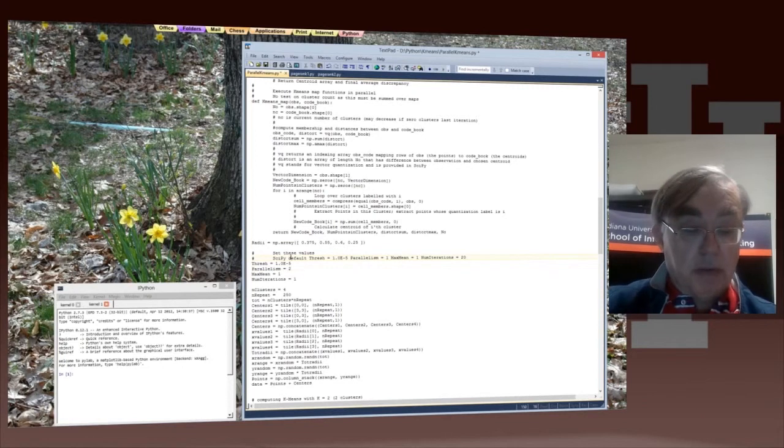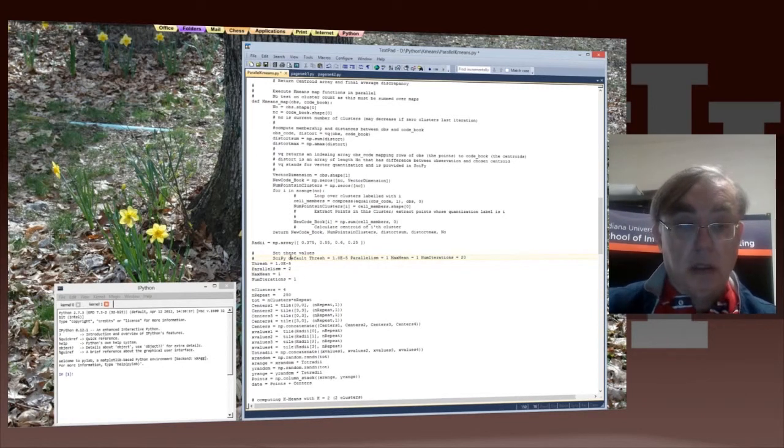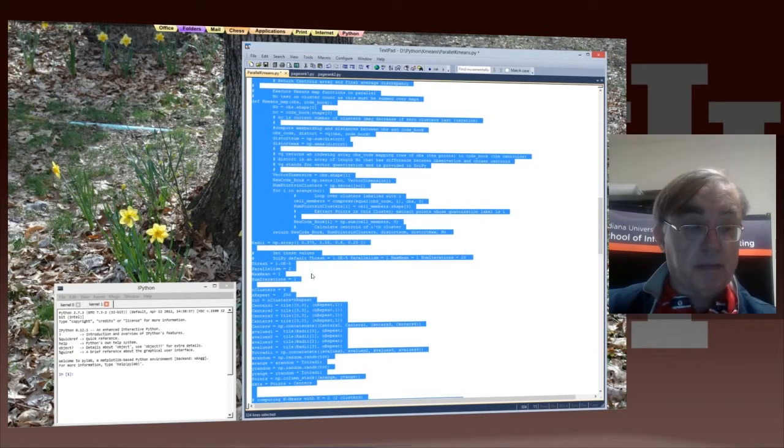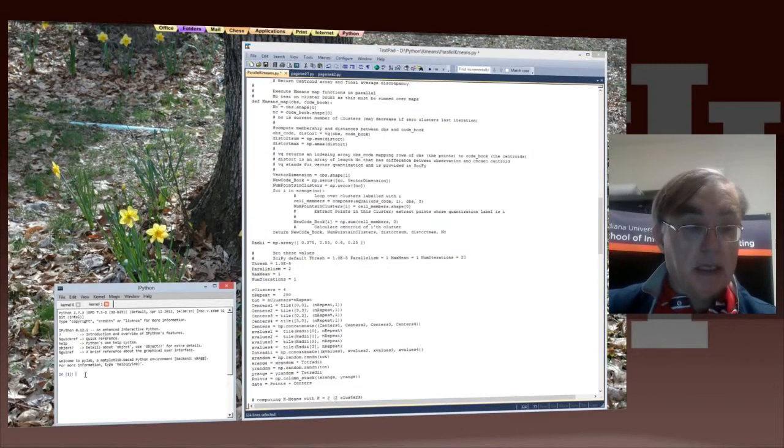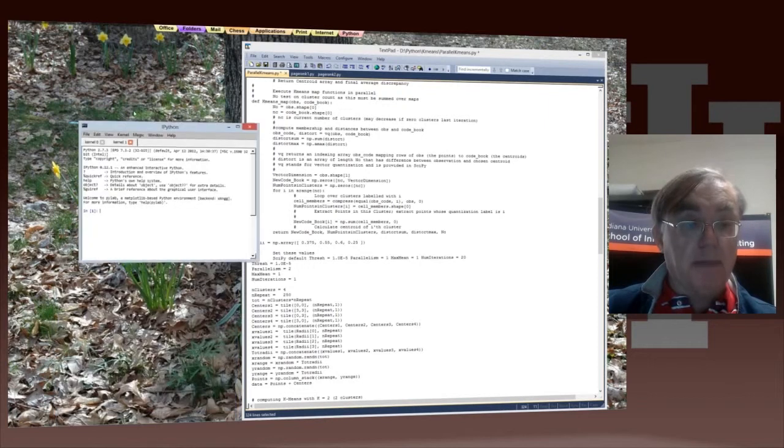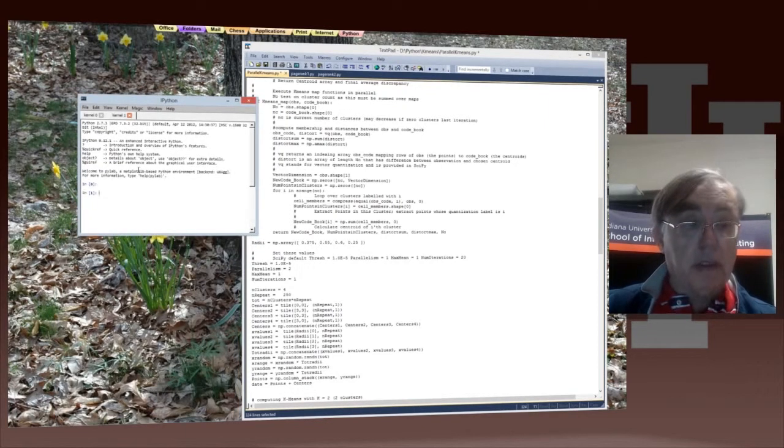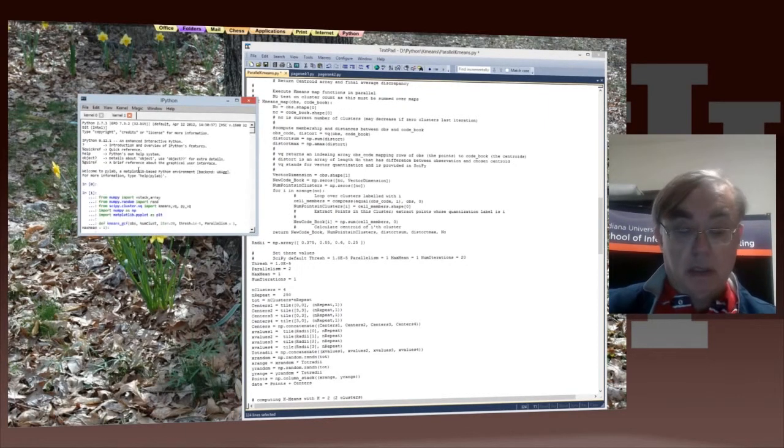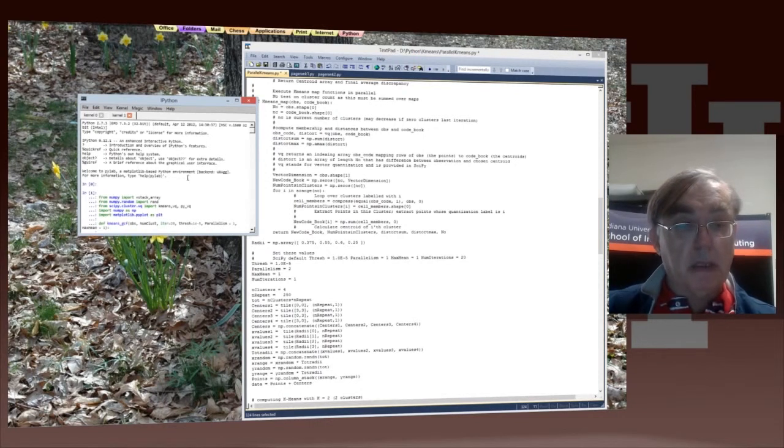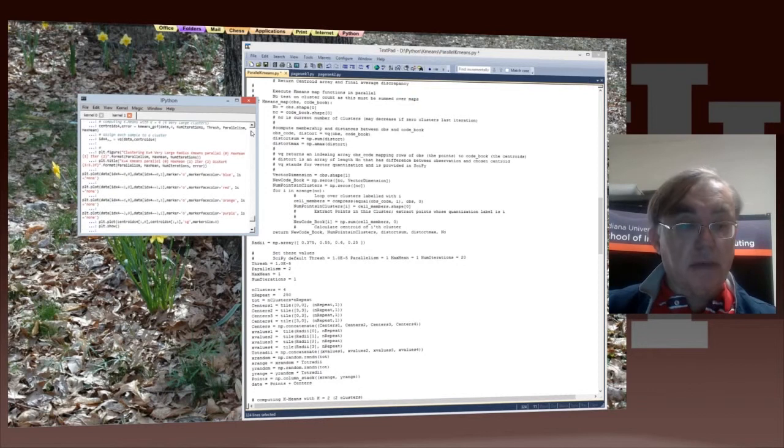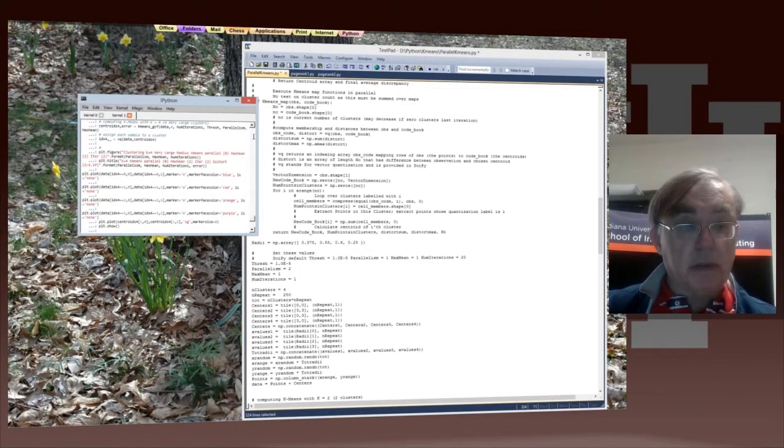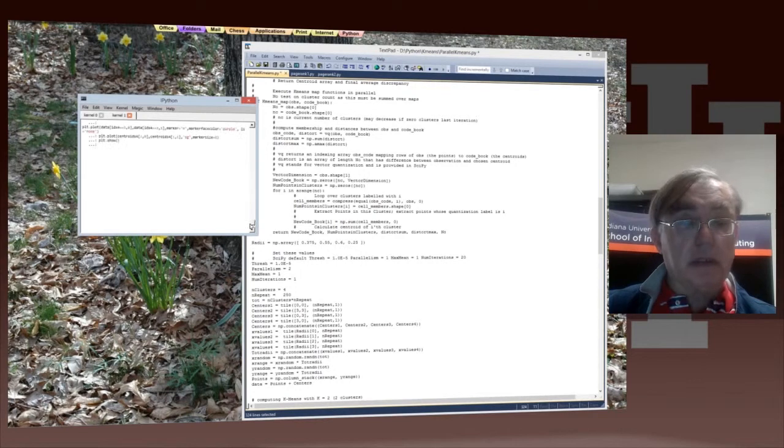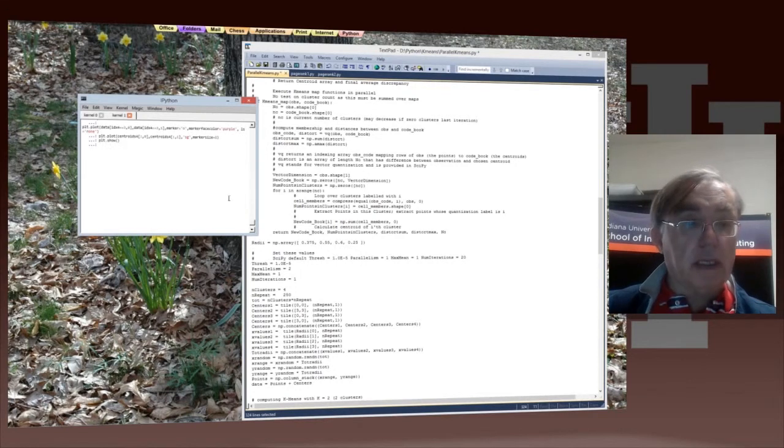Then we do select all and copy, and then we put this into our IPython window. Got to do the copy, and it's now running away with parallelism equal to 2. And if everything's right, here's a good use: similar answers to the parallelism equal to 1 case.